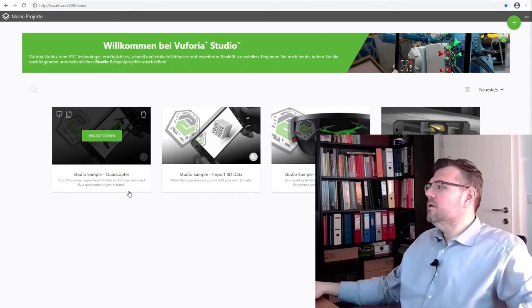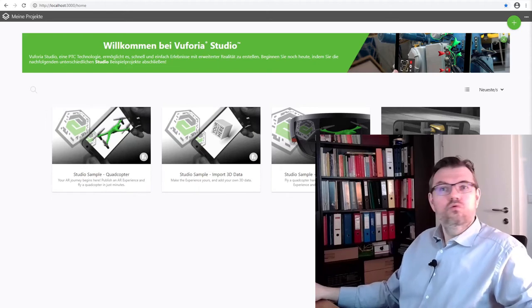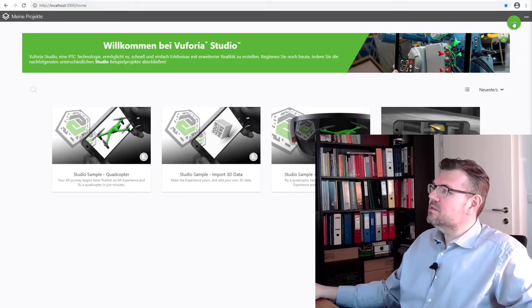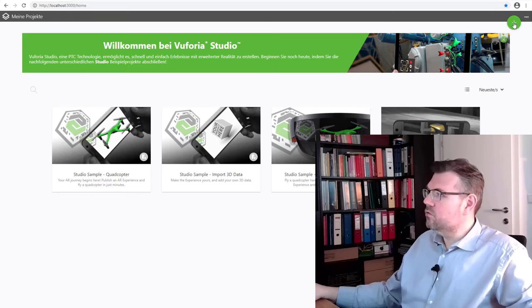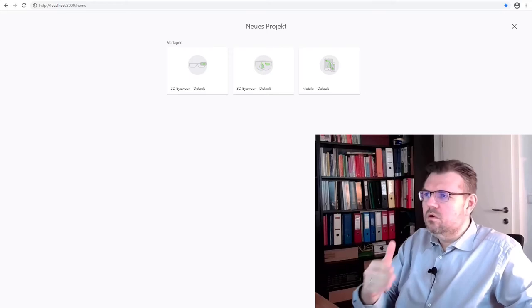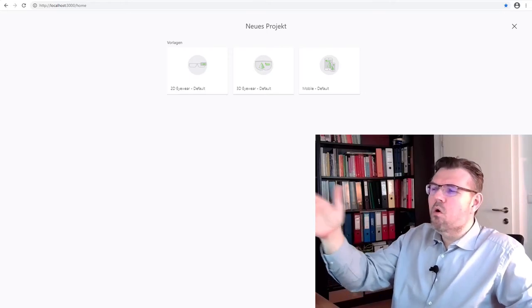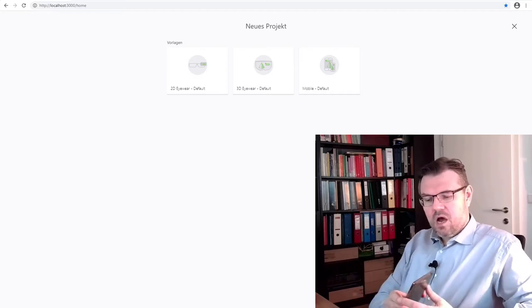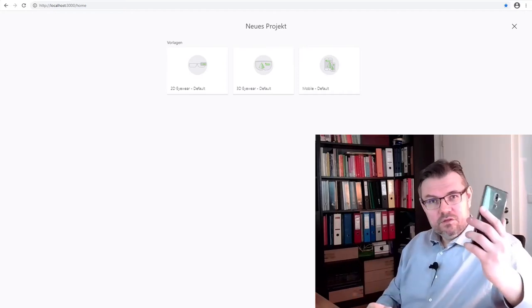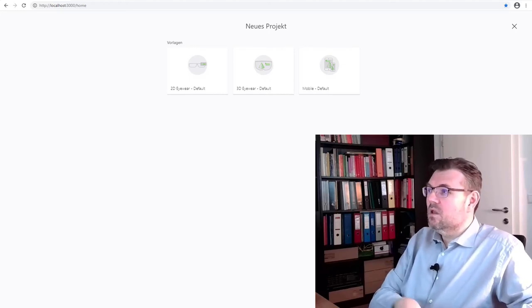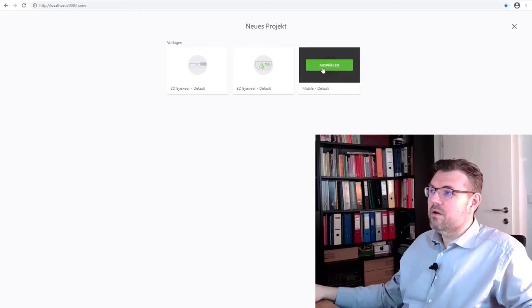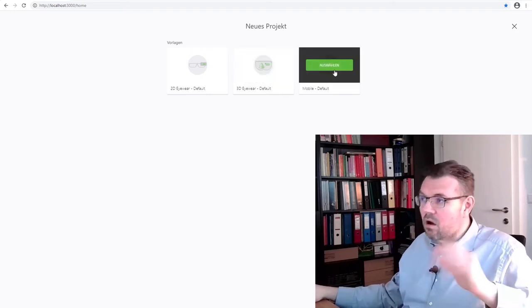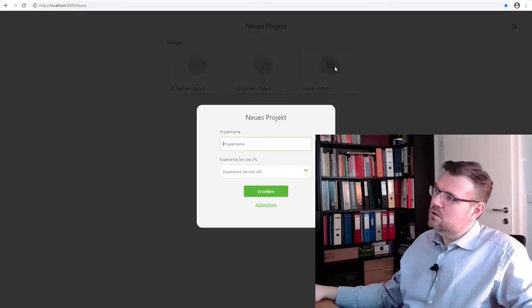Okay. So how do we start a new project? There is this plus sign above here. This is what we are going to do. And now we are getting asked, hey, what do you want to do? 2D eyewear, 3D eyewear or mobile? And since we want to use our mobile phone for our first try, we select mobile. Later, when we do it for the Microsoft HoloLens, we are going to select 3D eyewear. But right now, we are using mobile. Select.